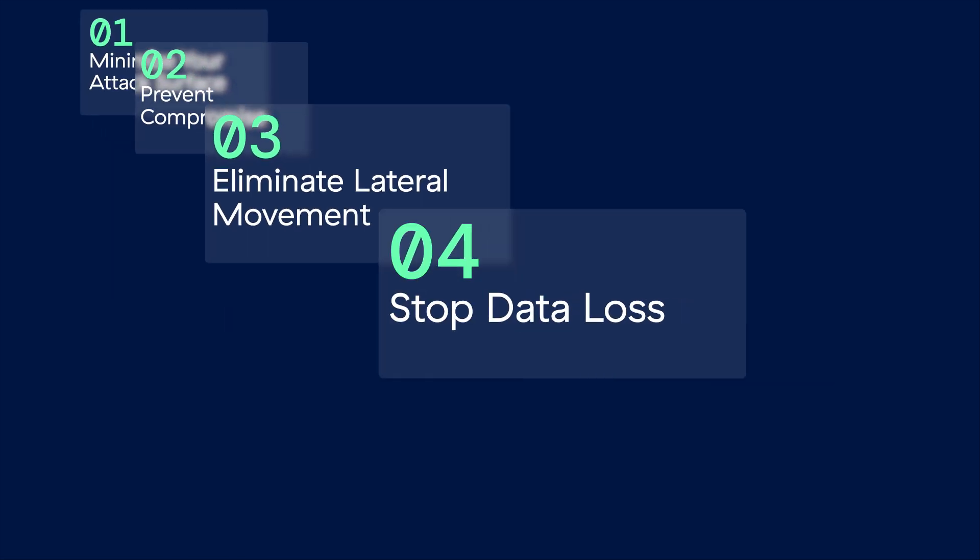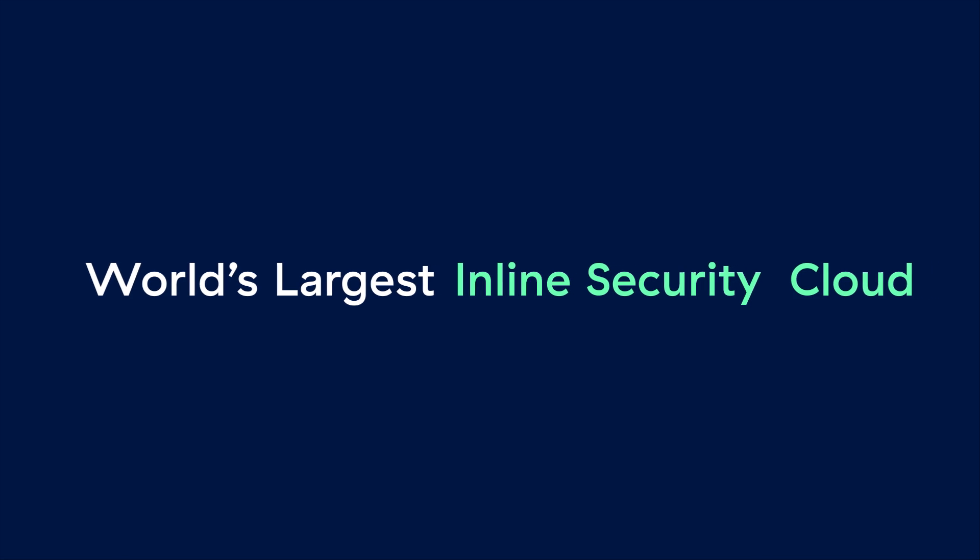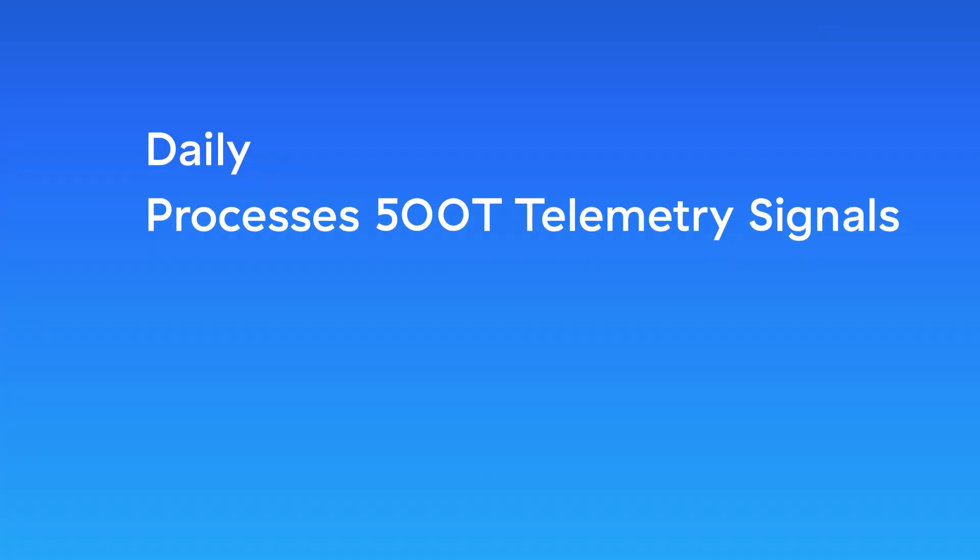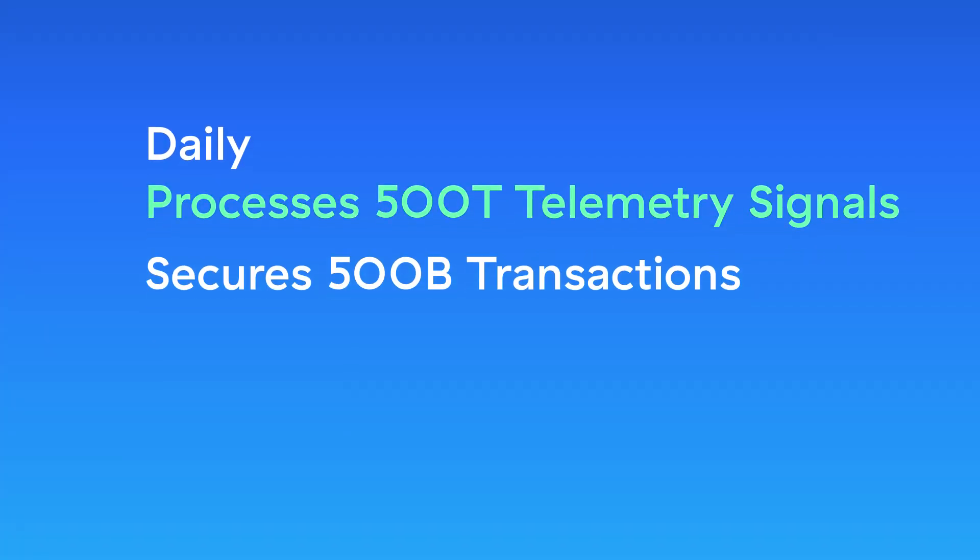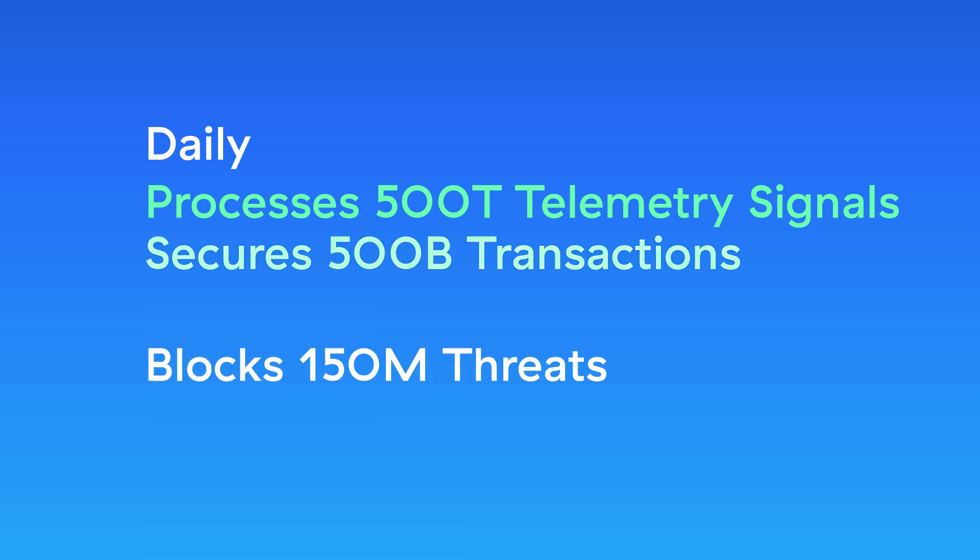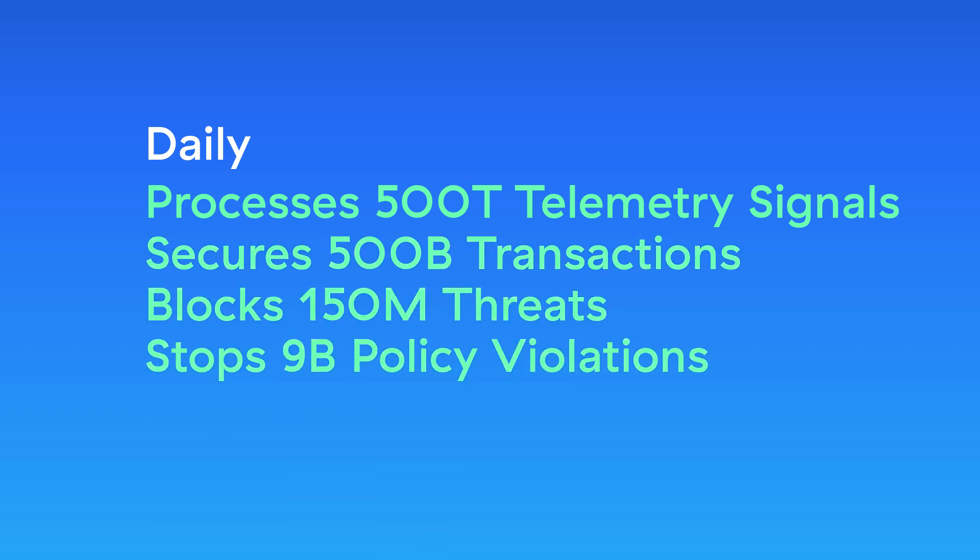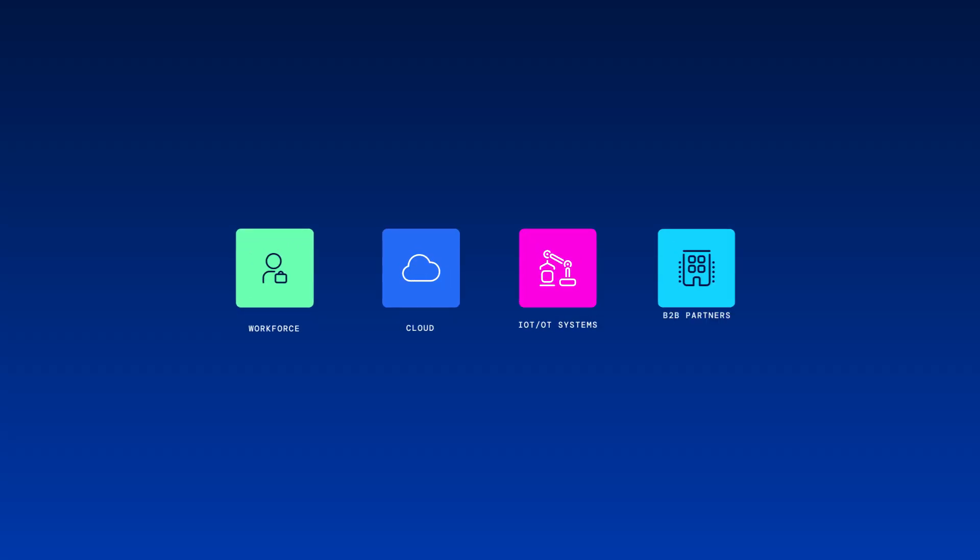As the world's largest inline security cloud, Zscaler delivers unprecedented scale. The AI-powered platform sees, learns from, and secures massive volumes of traffic every day. The Zero Trust Exchange connects and secures the four key entities that need access to your IT resources.